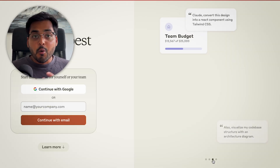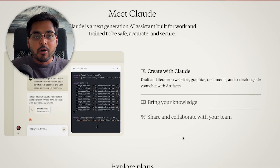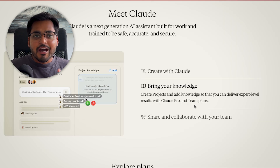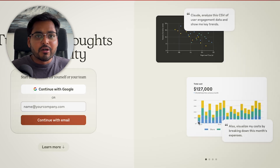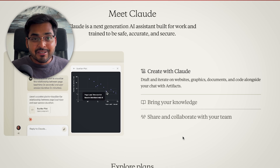But you can use it for more than that. You can use it for design work, for coding work, for chatting with documents, or even data analysis work. You can plot graphs, you can build games — it's pretty powerful.